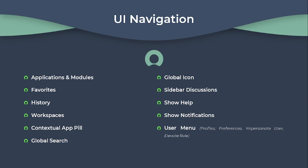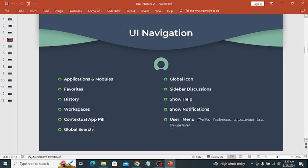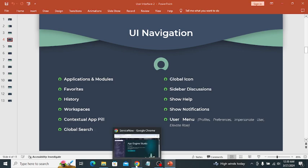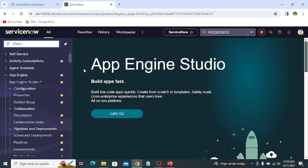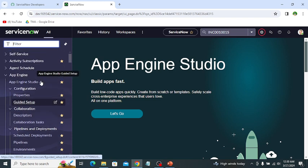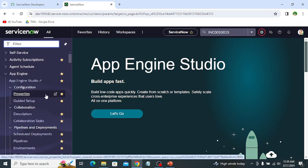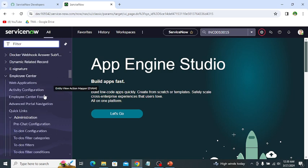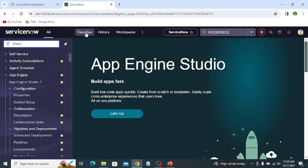In UI navigation you can navigate to different applications and modules, favorite apps, and more. Let's navigate to the instance and discover all these things on our personal developer instance. The first thing is applications and modules. The all-navigator shows all the applications and modules which we have access to according to our role.